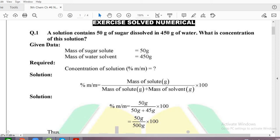This video lesson is going to cover all the numericals of 9th class Punjab Textbook Chemistry, Chapter 6, Solutions and the numericals of the exercise. So let's start with the first numerical.